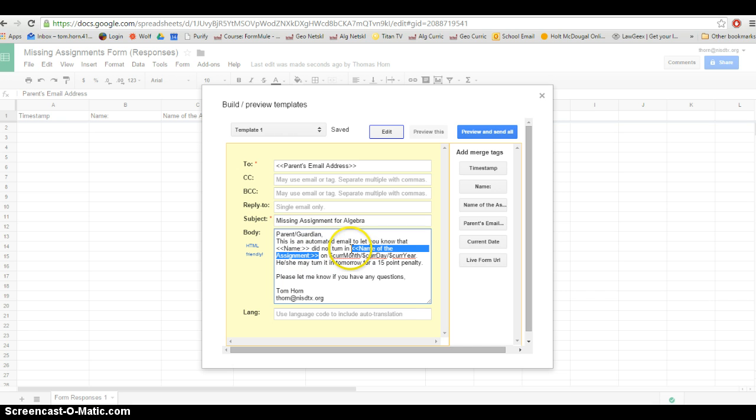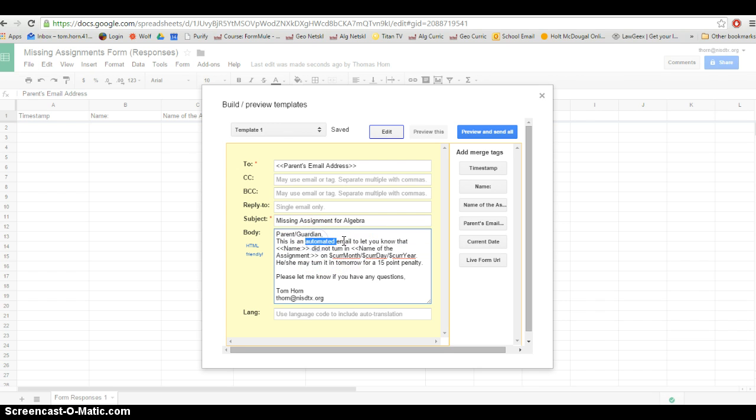They might have a grammatical error or something like that, and I don't want to send emails to parents with grammatical errors and have them think that I don't know how to spell or use punctuation. So I like to indicate that it's an automated email and that I didn't sit here and type this out.